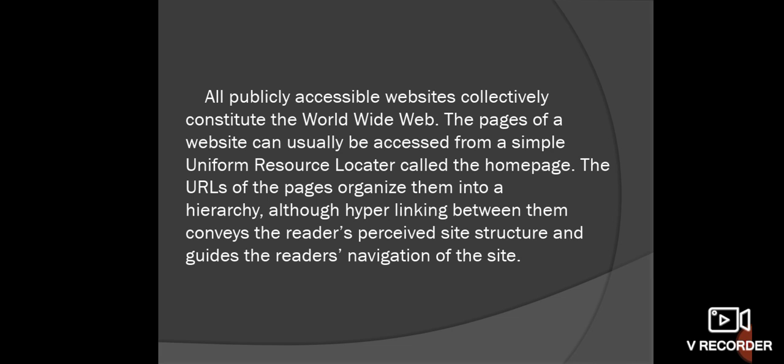The URL of a page organizes pages into a hierarchy, while hyperlinking between them helps readers perceive the site structure and navigate the site. The homepage is the starting point of our website, and from there we can design a hierarchy of page levels.